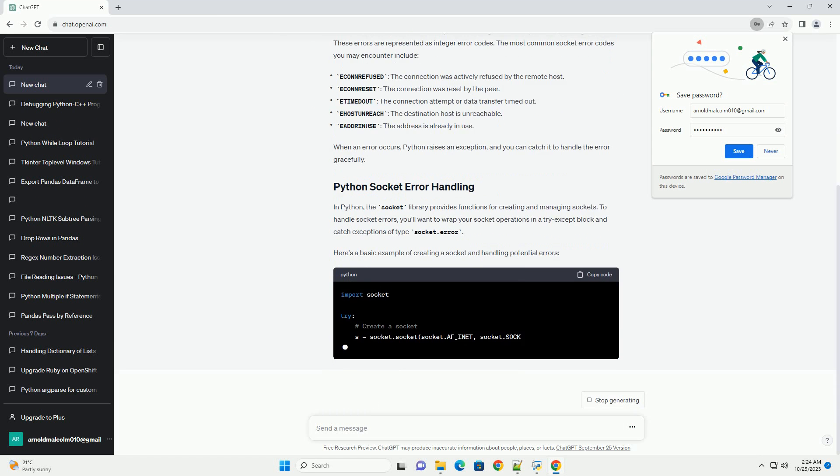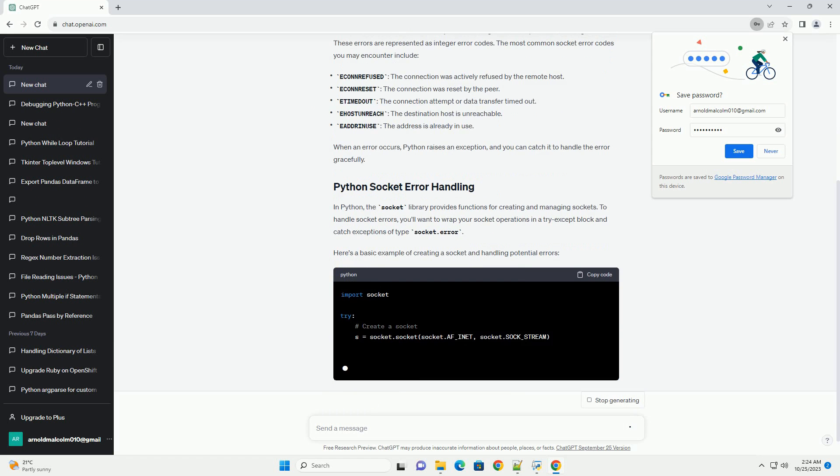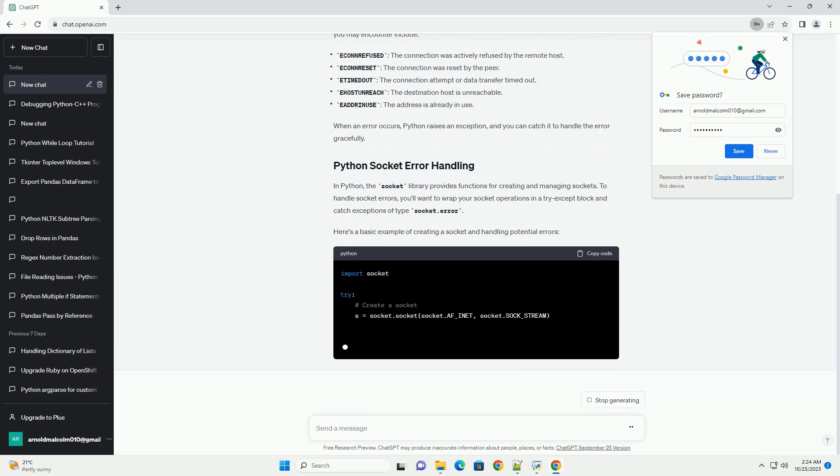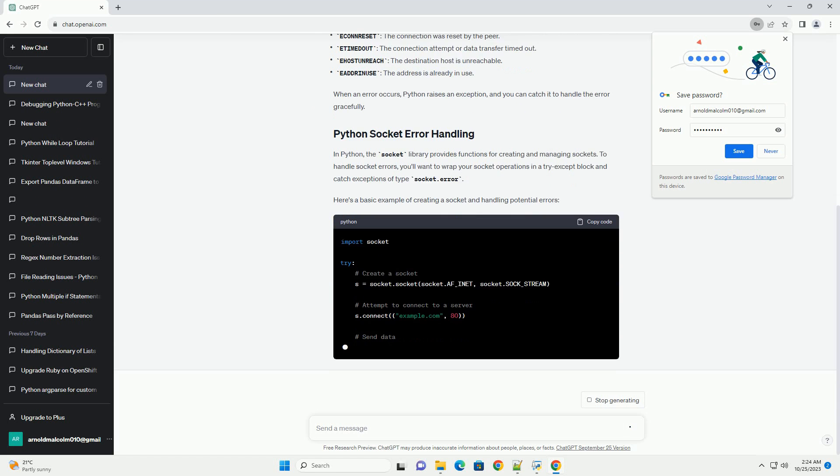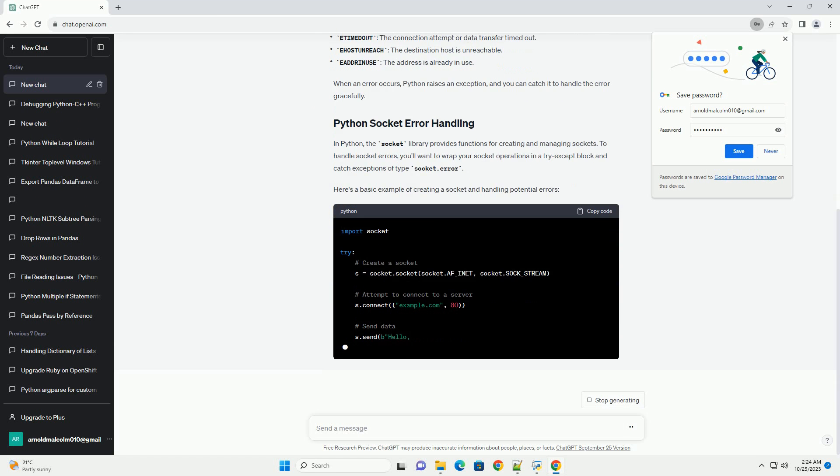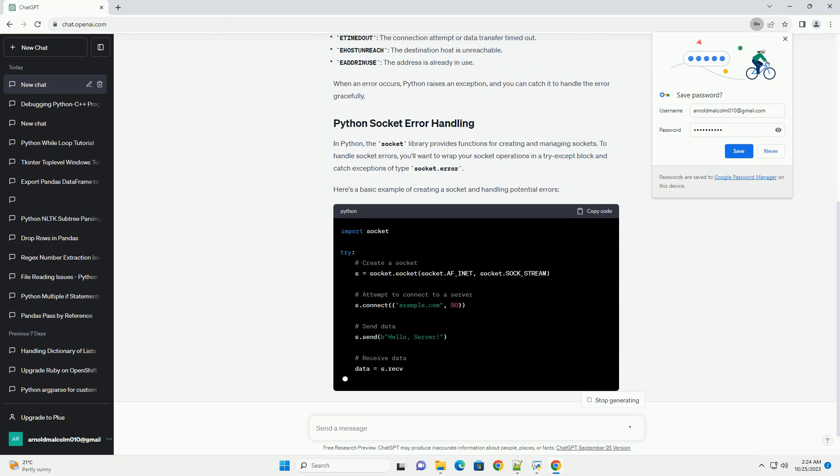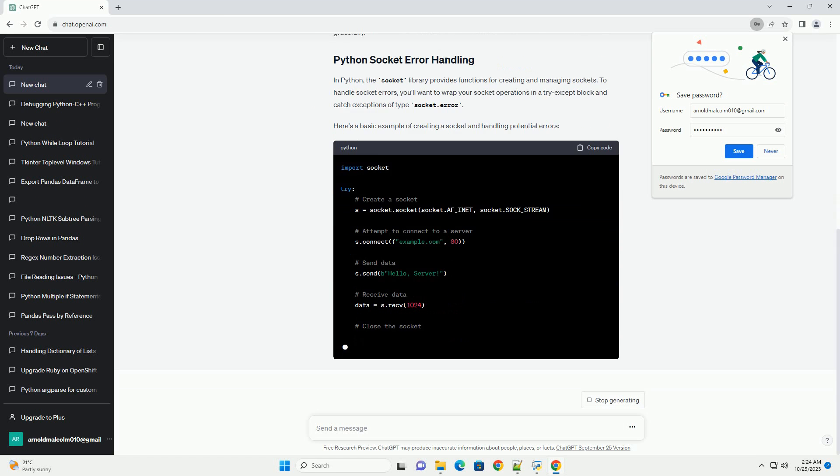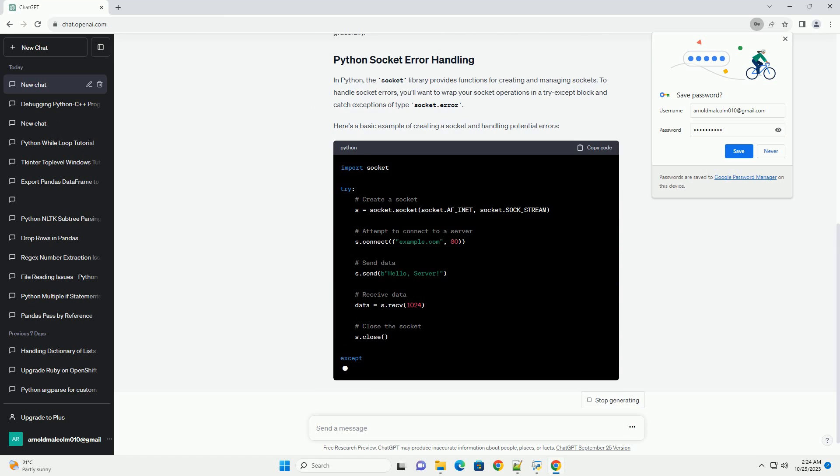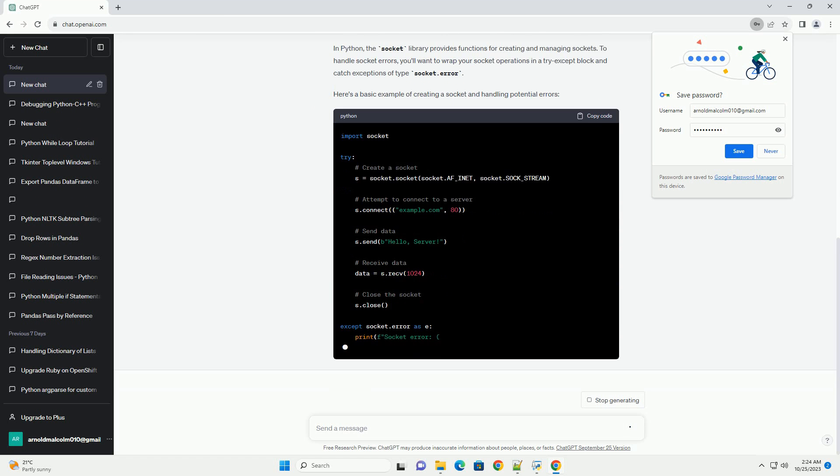The most common socket error codes you may encounter include... When an error occurs, Python raises an exception, and you can catch it to handle the error gracefully.